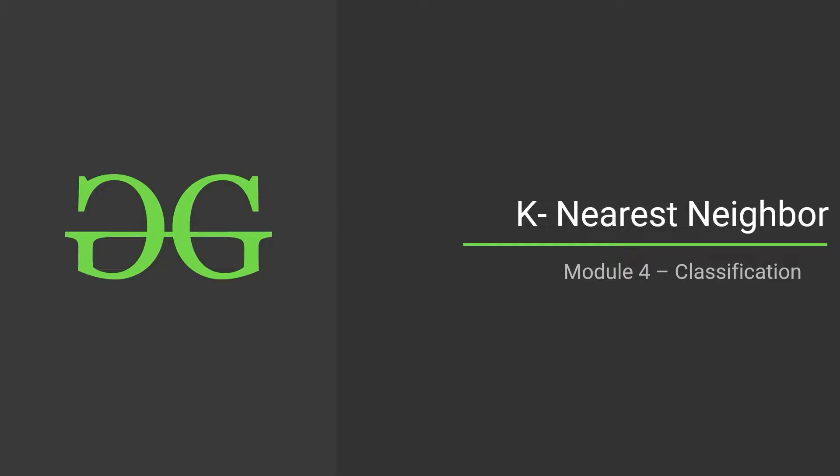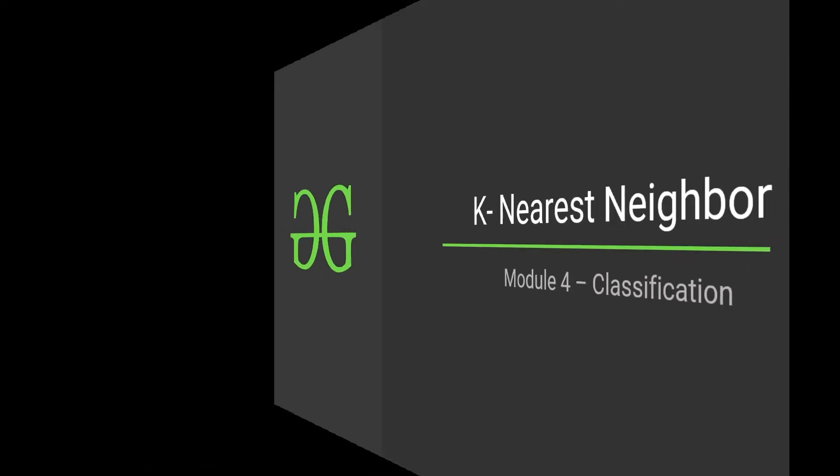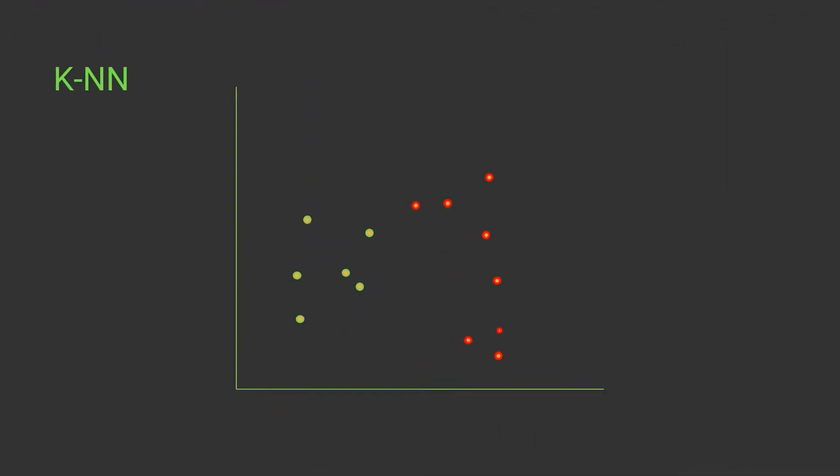Welcome to the machine learning module number 4, the classification module. In this lecture we are discussing k-nearest neighbor, which is a classification model.